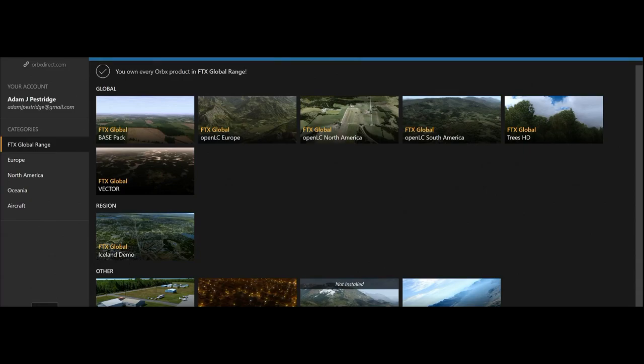I bring out a video pretty much every once or twice a week. If you want to make sure you get all my videos, please hit that little bell icon next to the subscribe button, make it ring, and you'll get every single video.